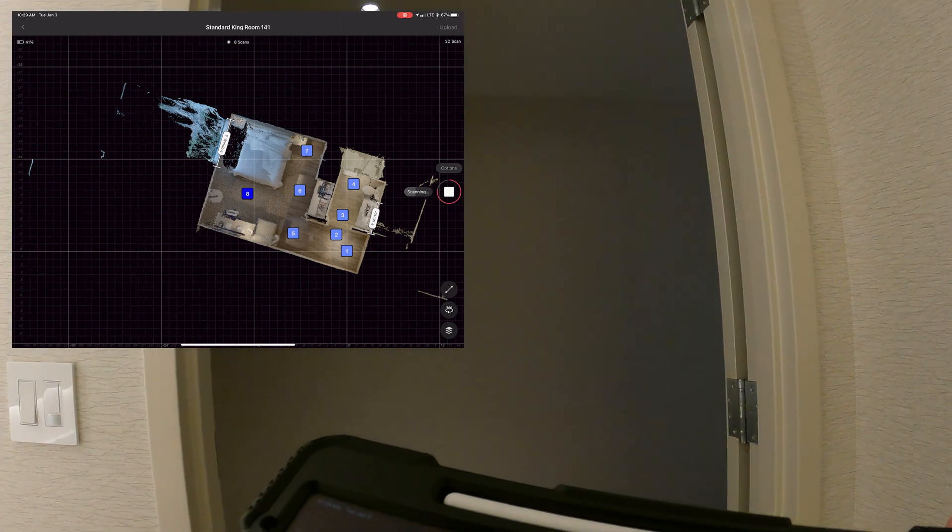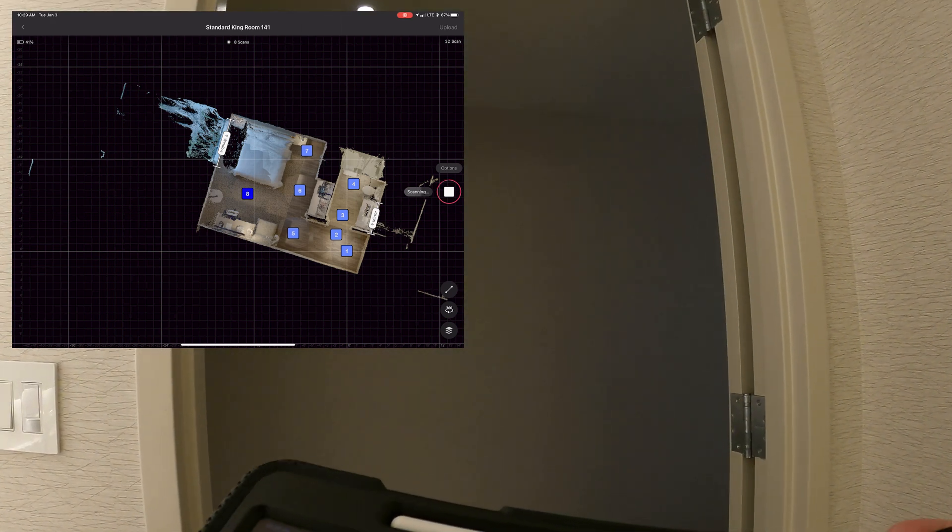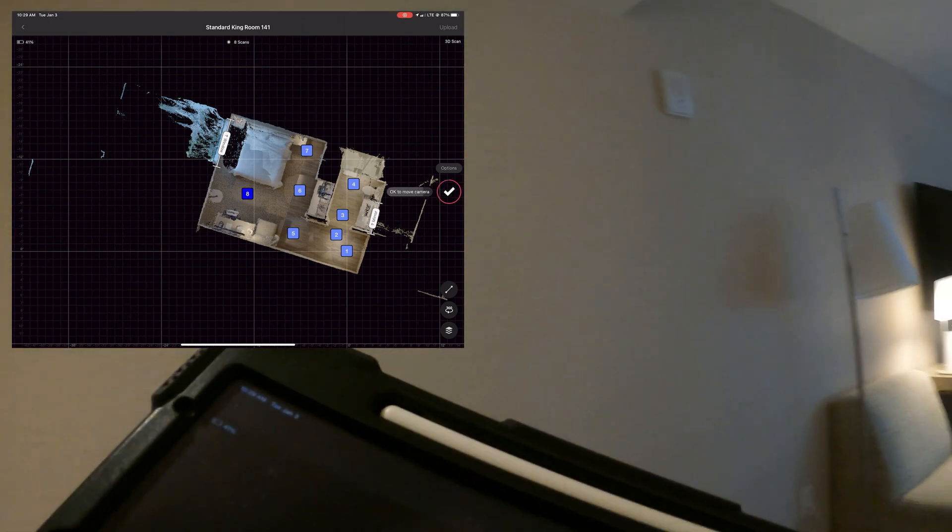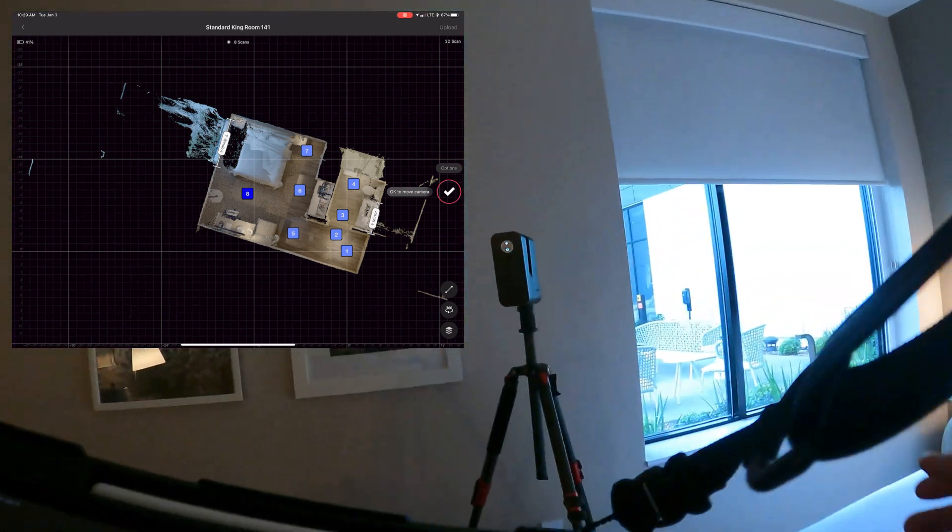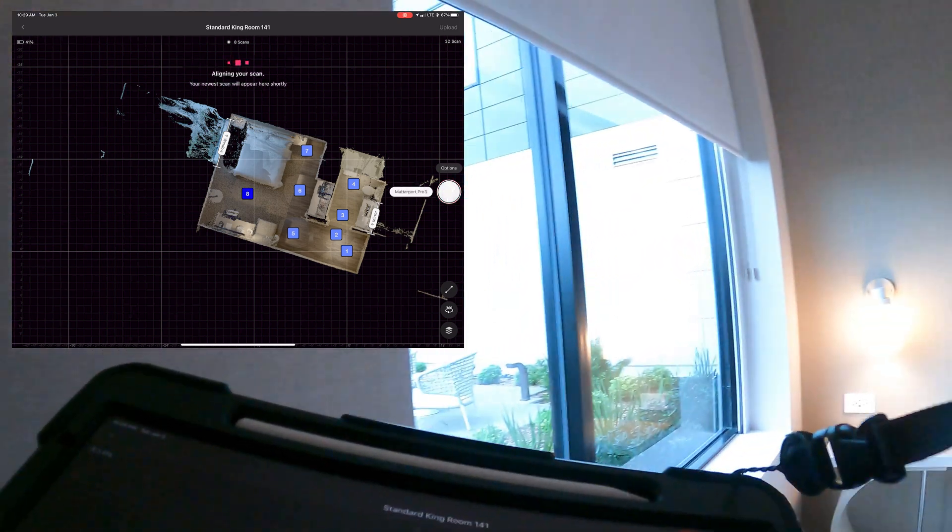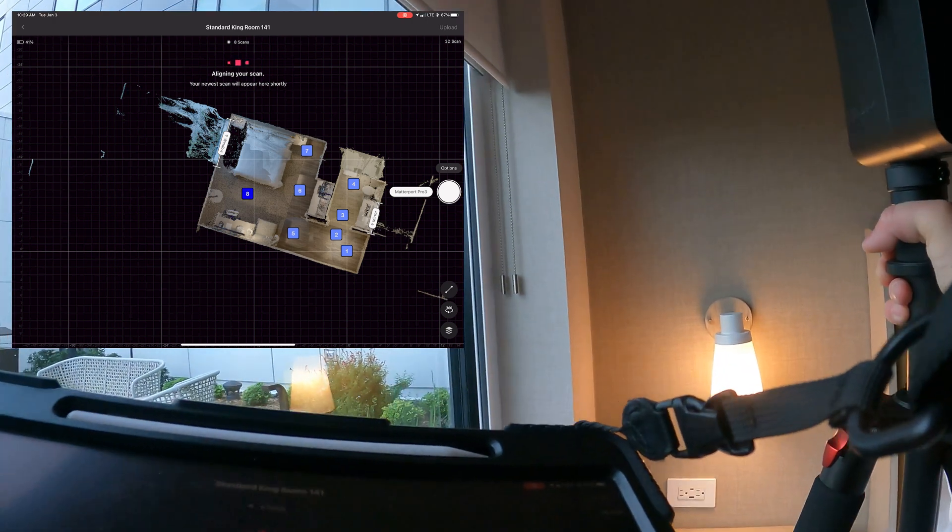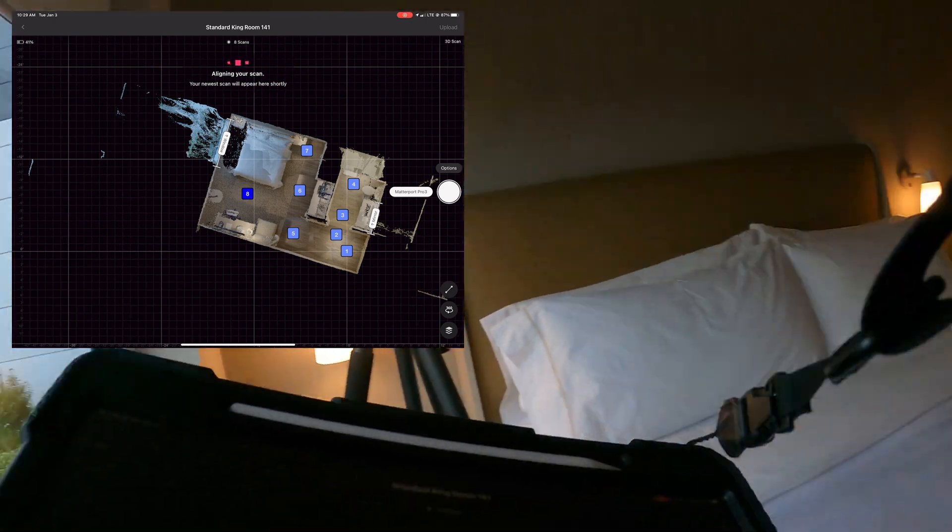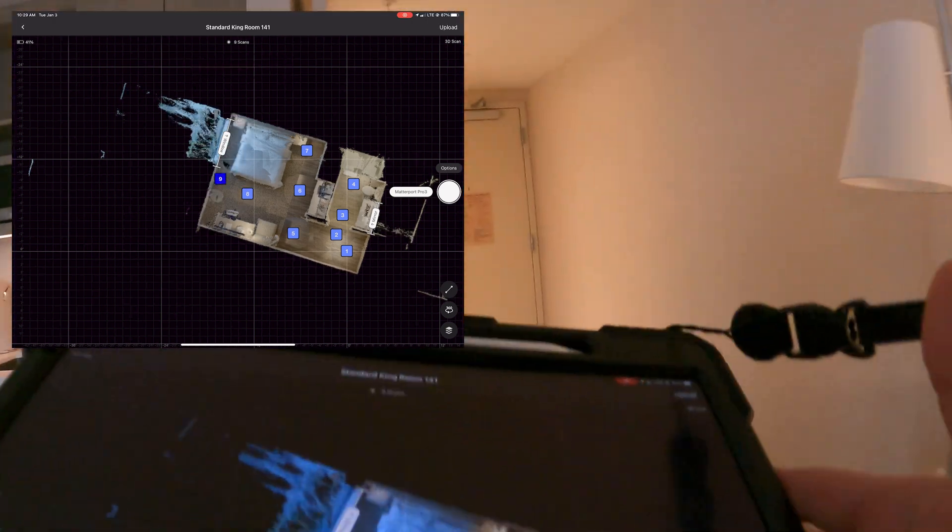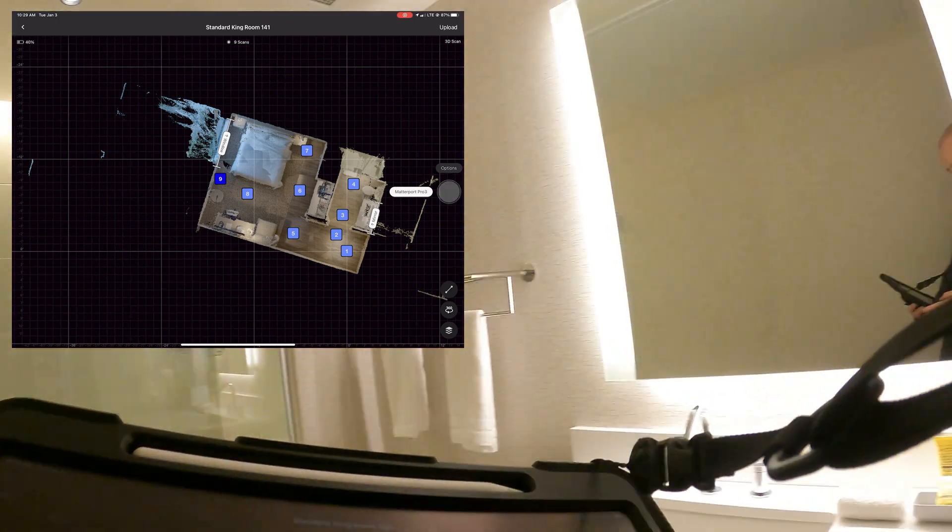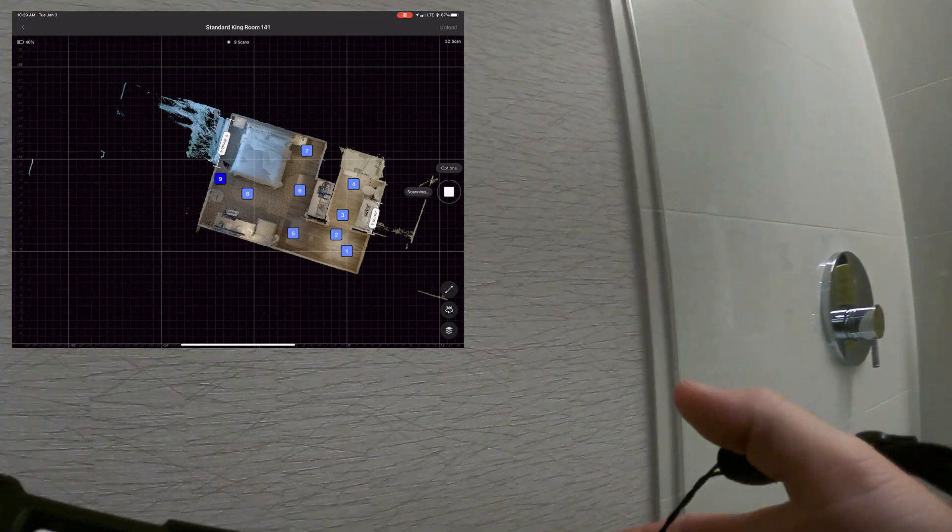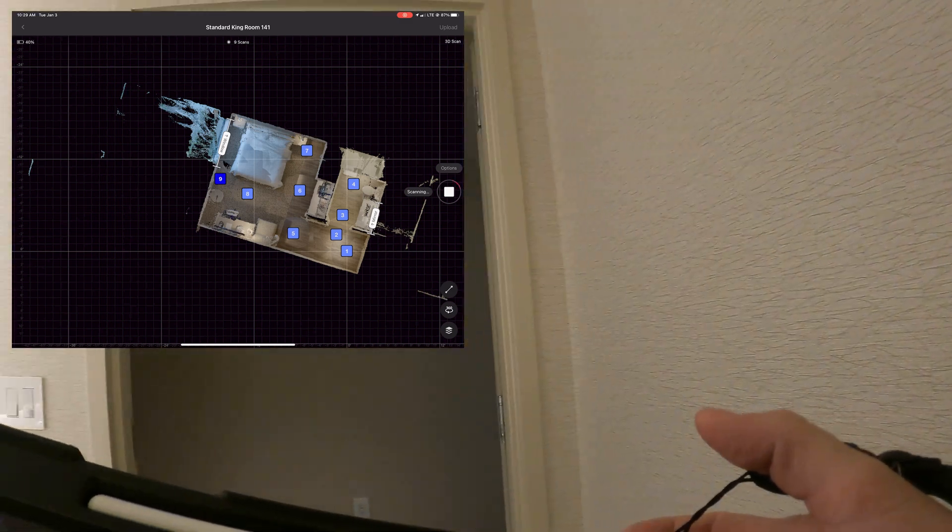I'm still impressed by the speed of the Pro 3. This hotel room again was about 400 square feet, and we were able to do the entire thing in about six minutes. No alignment issues at all. And although there wasn't any sunspots on the floor, the Pro 3 would have handled those perfectly.